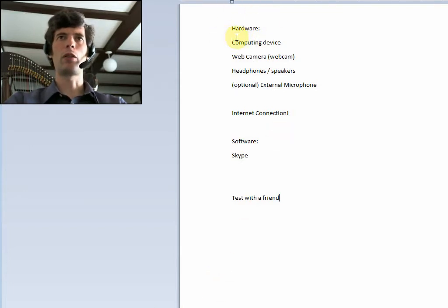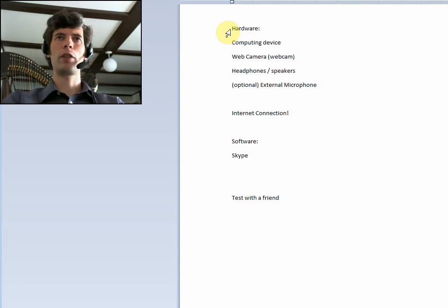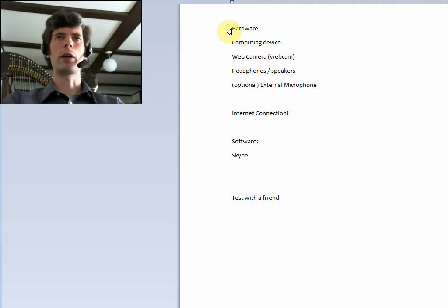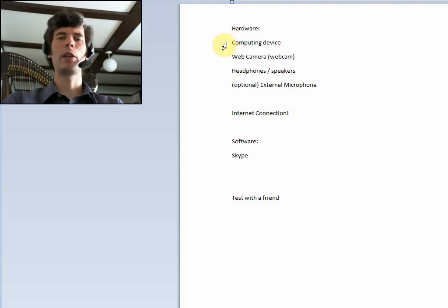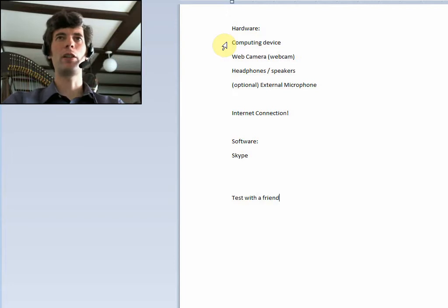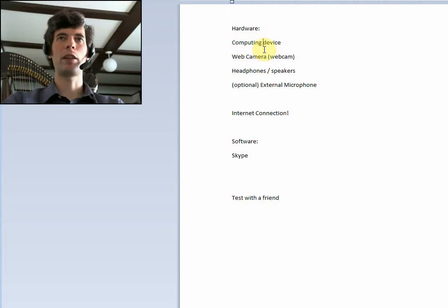And I've got this little cheat sheet here. First, there's the hardware. Obviously, you need a computing device, so whether that's a desktop, a laptop, a tablet, but chances are if you're watching this, you have that, so we can safely assume that that's fine.